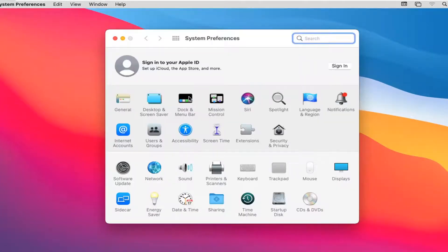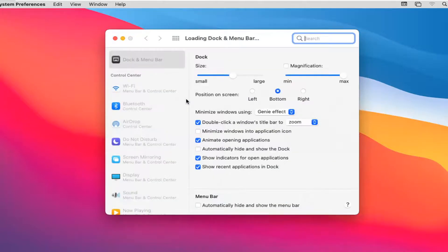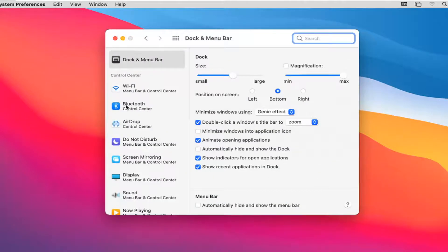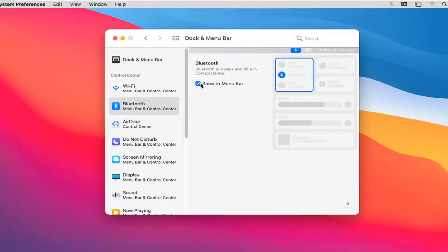You want to select the option that says Dock and Menu Bar, and then select Bluetooth on the left side underneath Control Center. Then checkmark where it says Show in Menu Bar. You may have to give it a moment here.